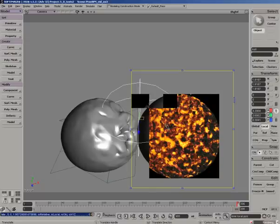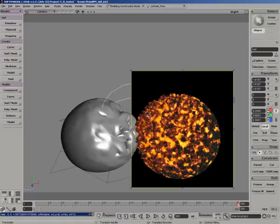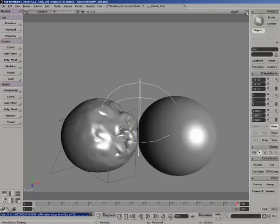So when combined with deforming the geometry and then driving a displacement on top of that, you can get some pretty amazing effects as well.